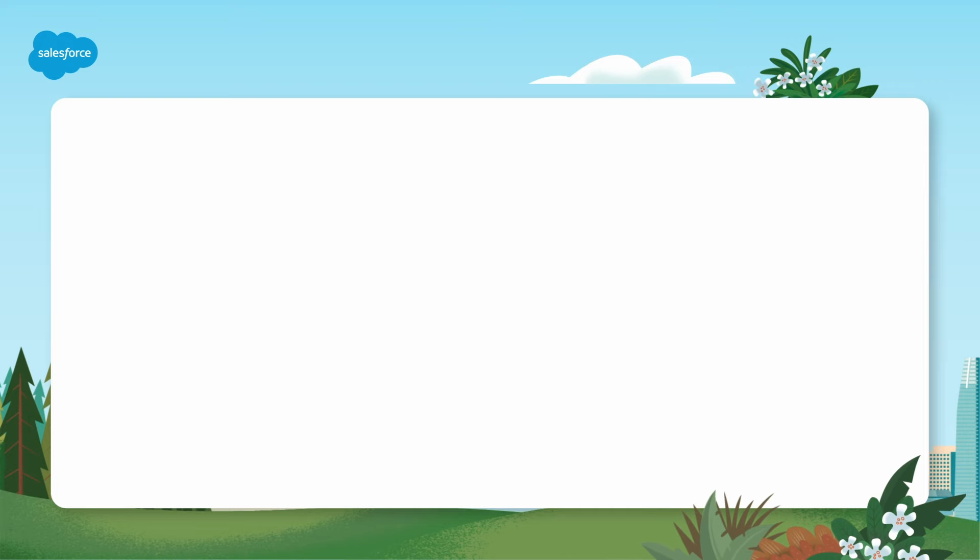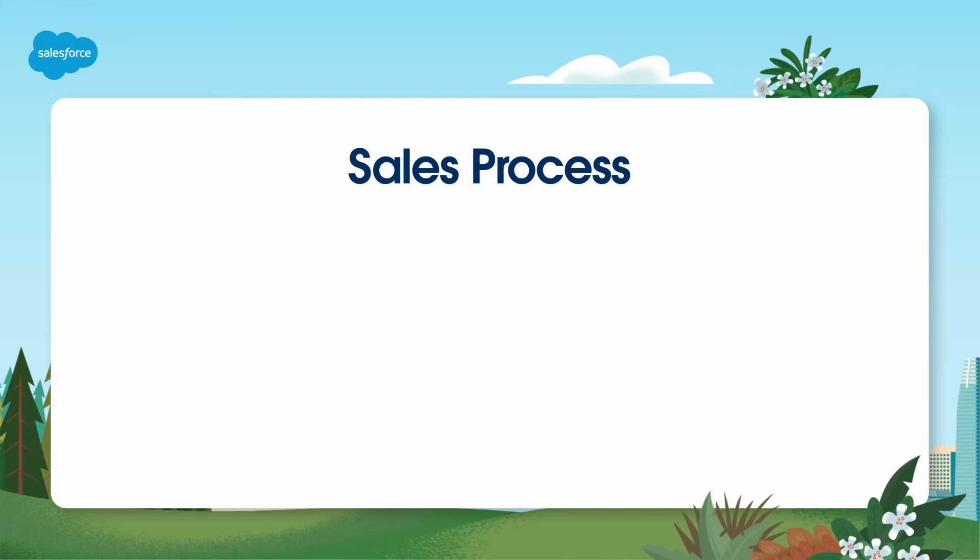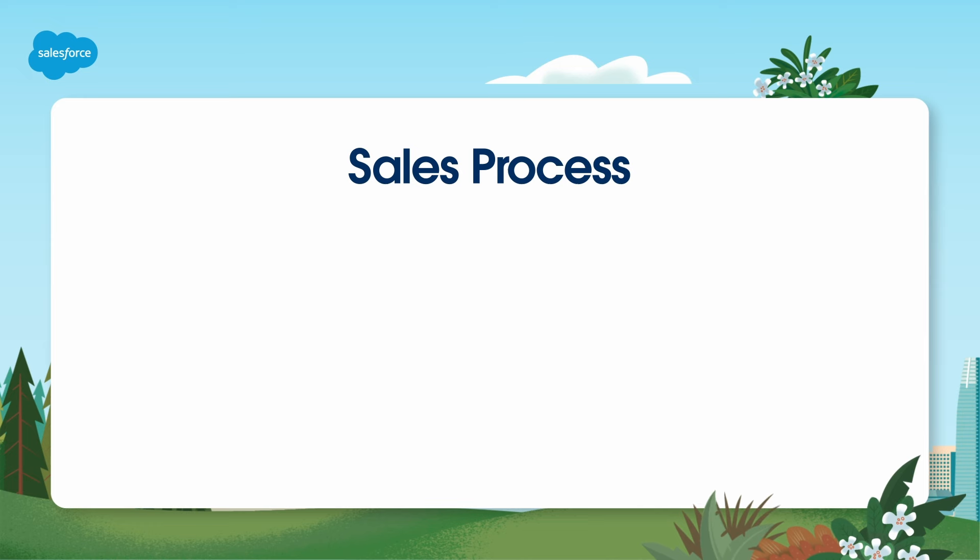As a sales cloud administrator, you play a vital role in streamlining the sales process within your organization. The typical sales process includes these stages.